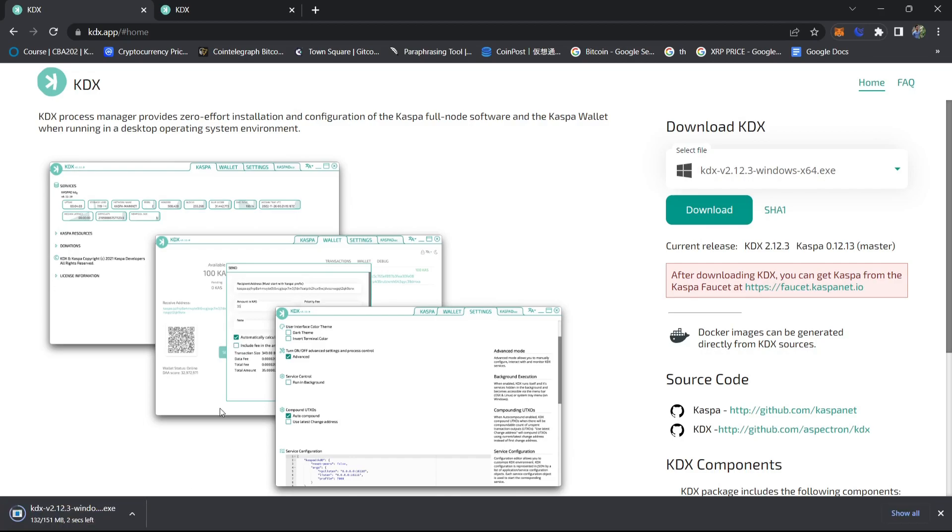A lot of people are asking about the benefits of running a node. First benefit is if you want to make the Casper network more decentralized, help contribute in making the Casper network more decentralized, you can run a node and also you can solo mine on your own node.